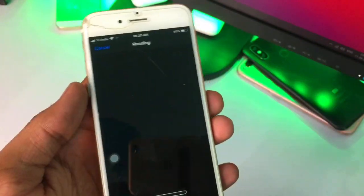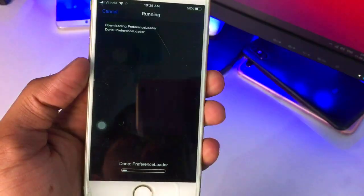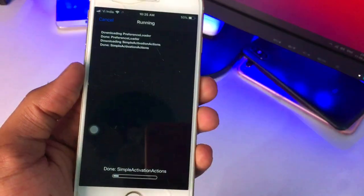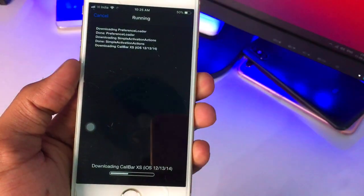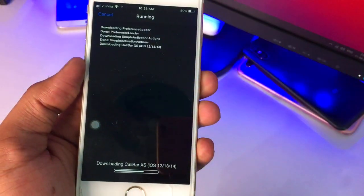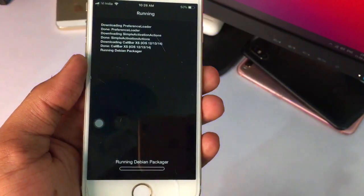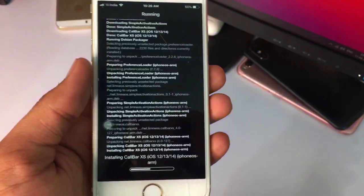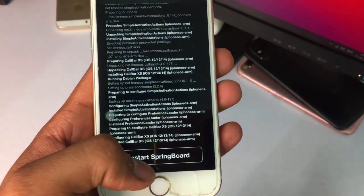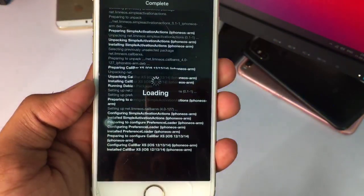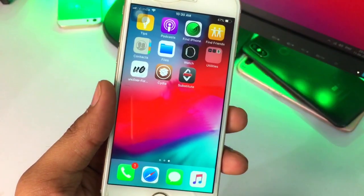Hit Install and then Confirm. It will download some files, then show 'Reloading Data.' After that, click 'Restart SpringBoard.'